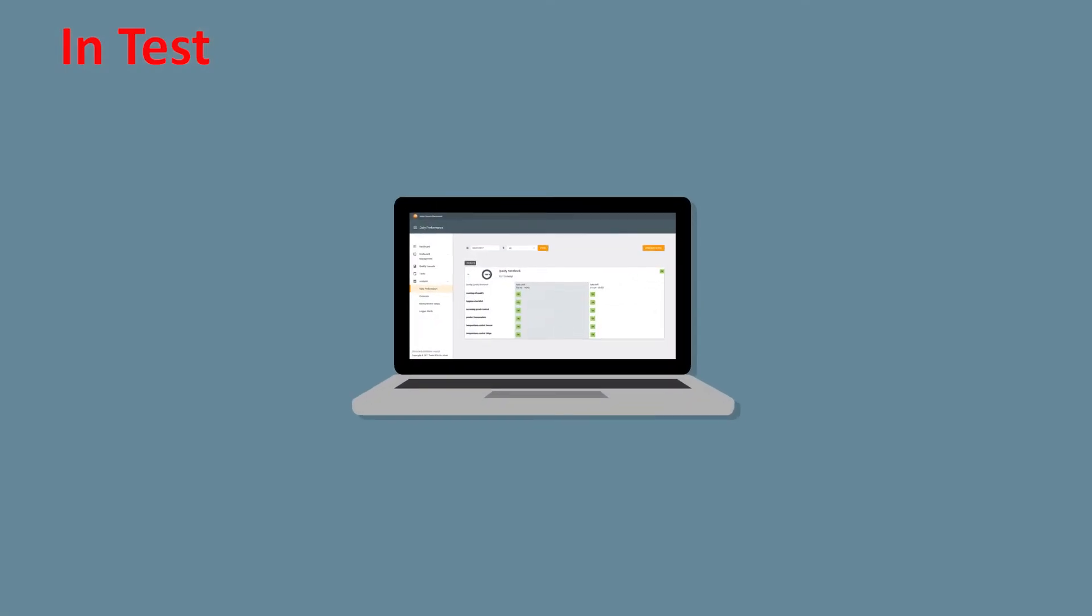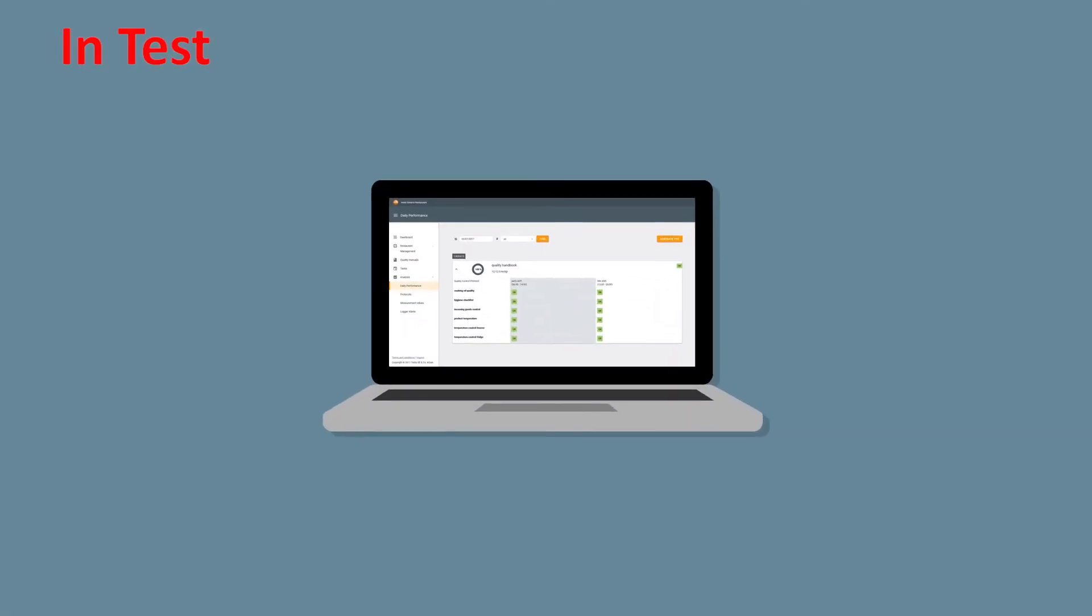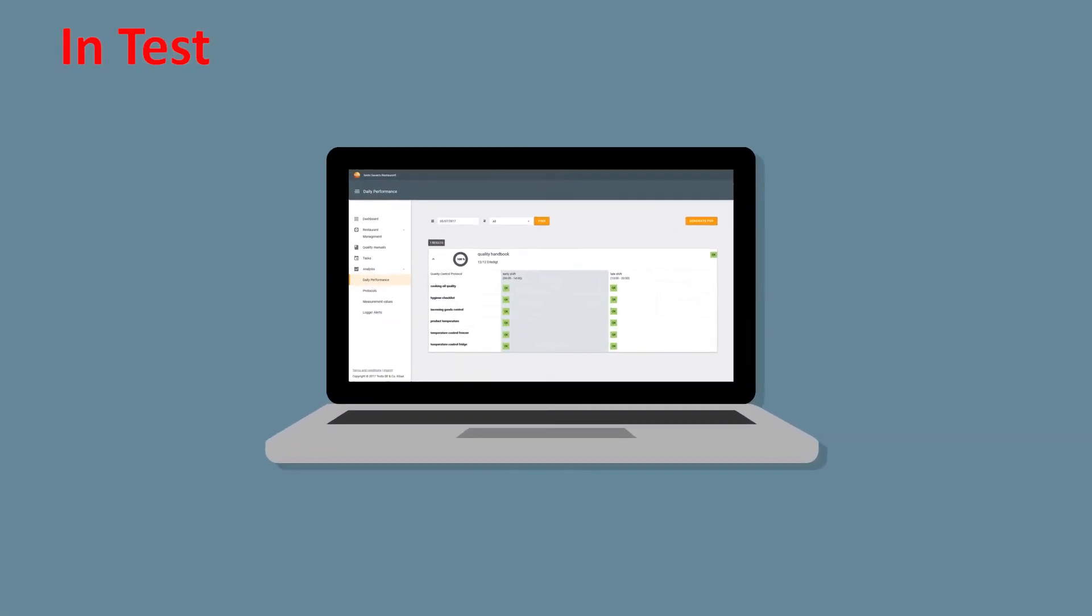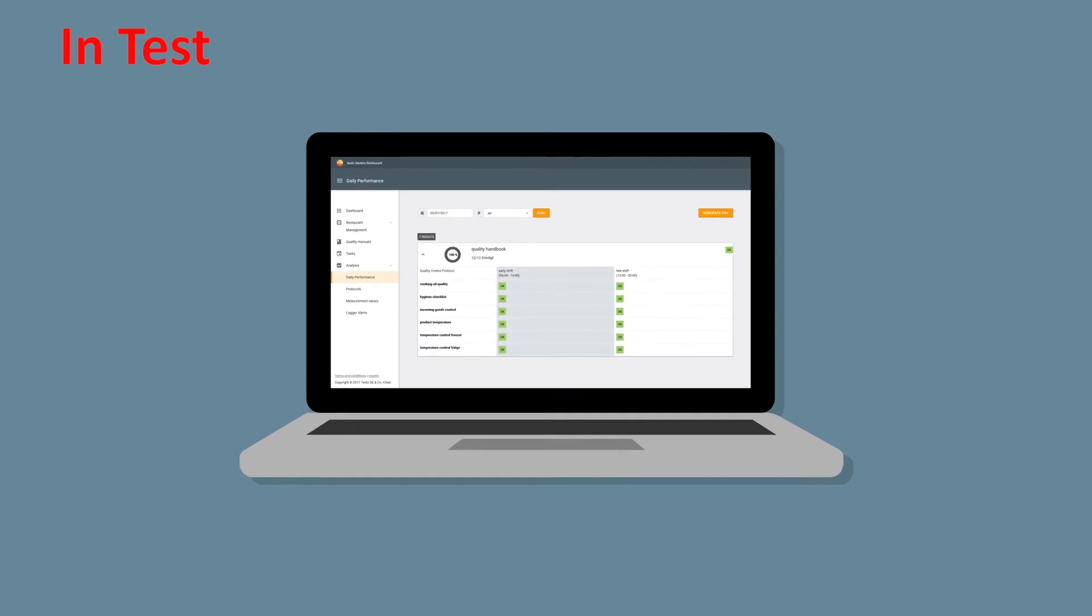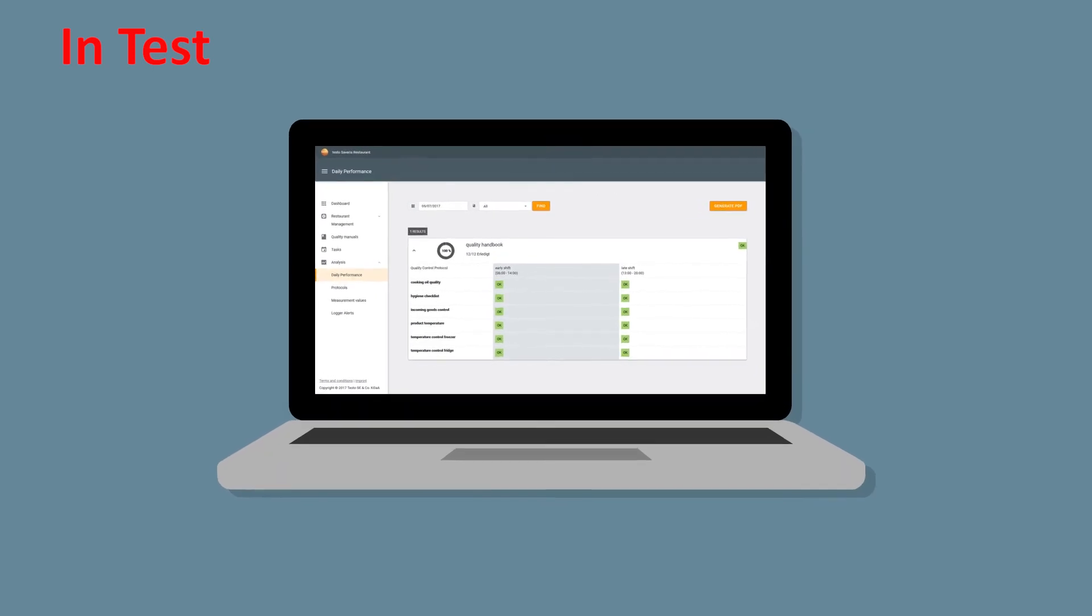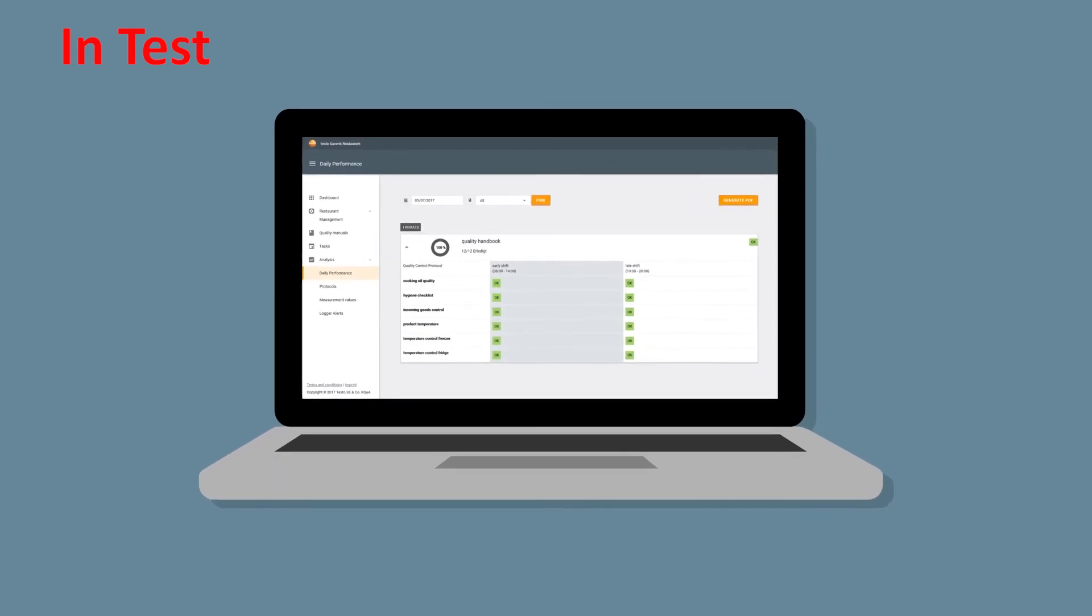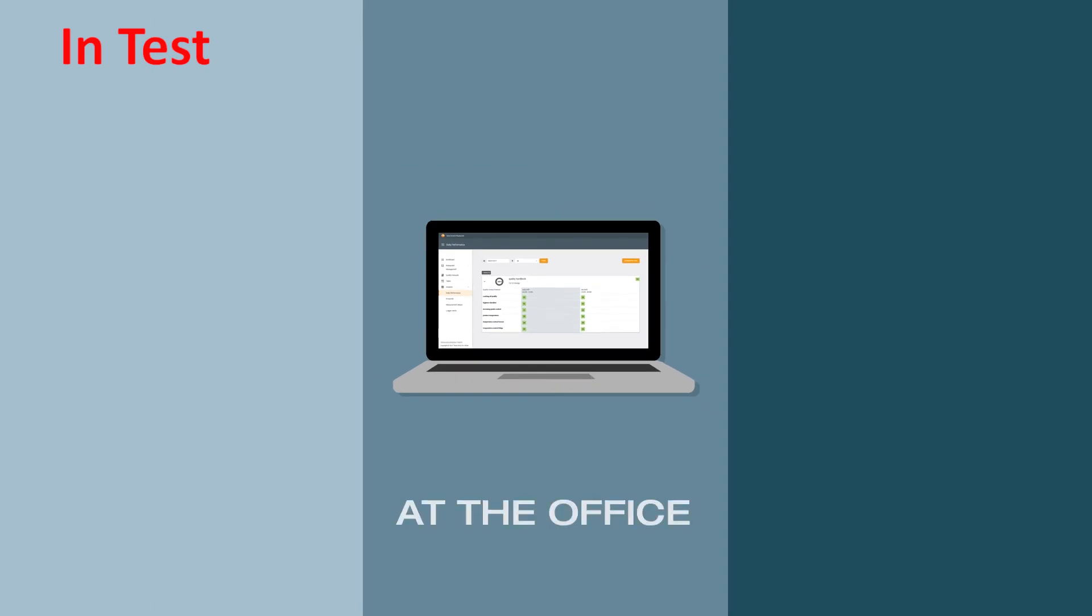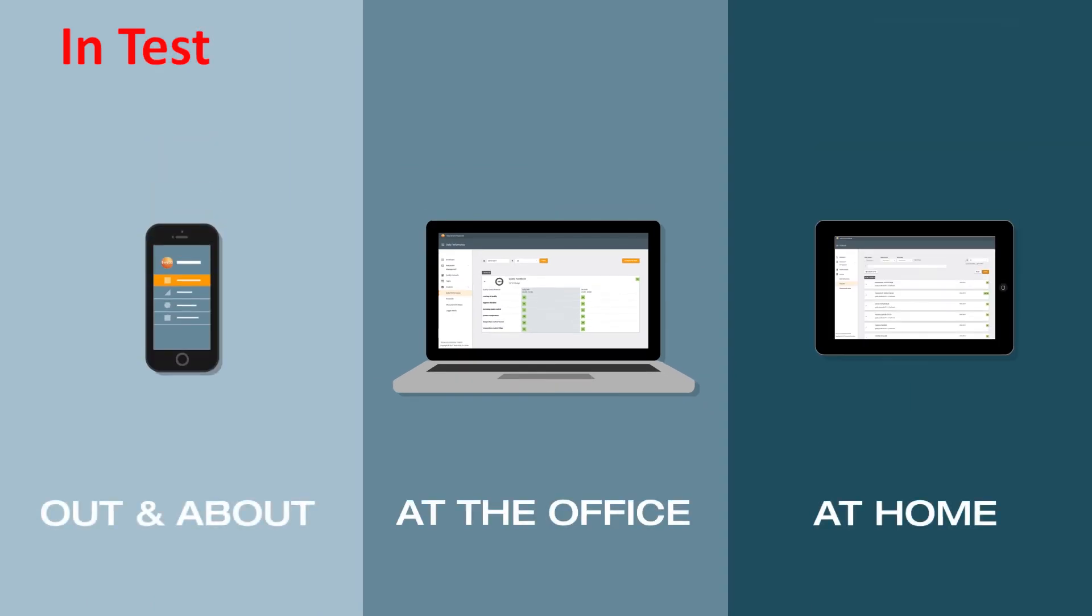Testo Severus restaurant means you always have the complete picture in terms of the correct implementation and fulfillment of your quality standards, even when you're out and about. And if something doesn't go to plan, you can respond immediately.